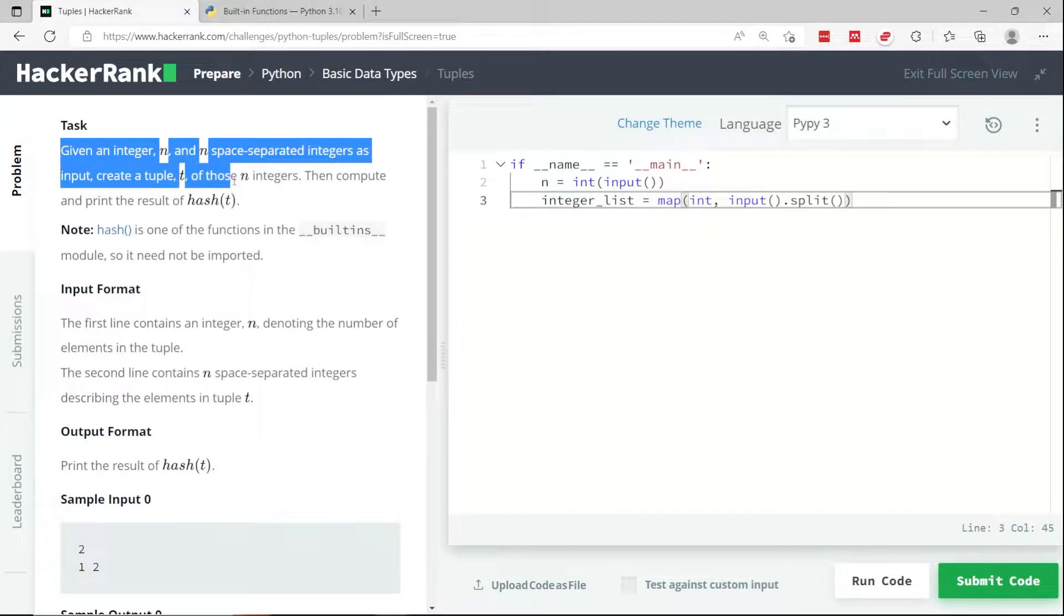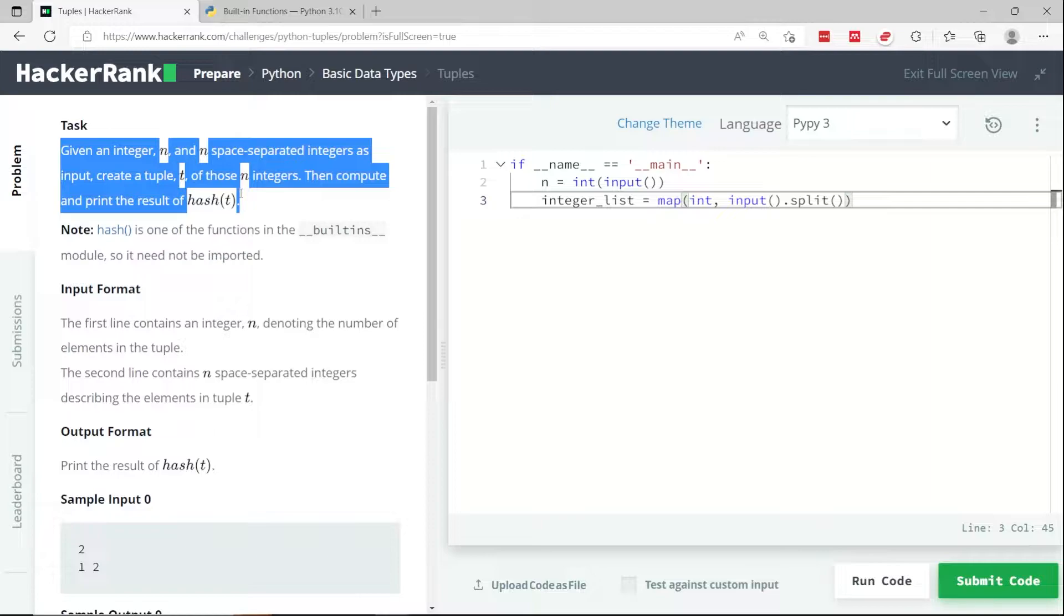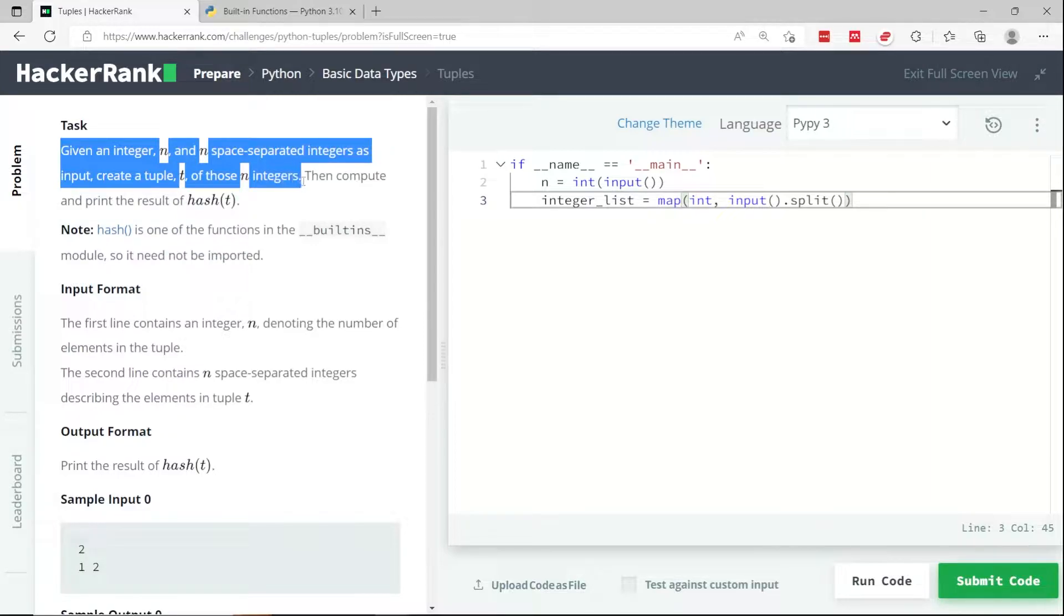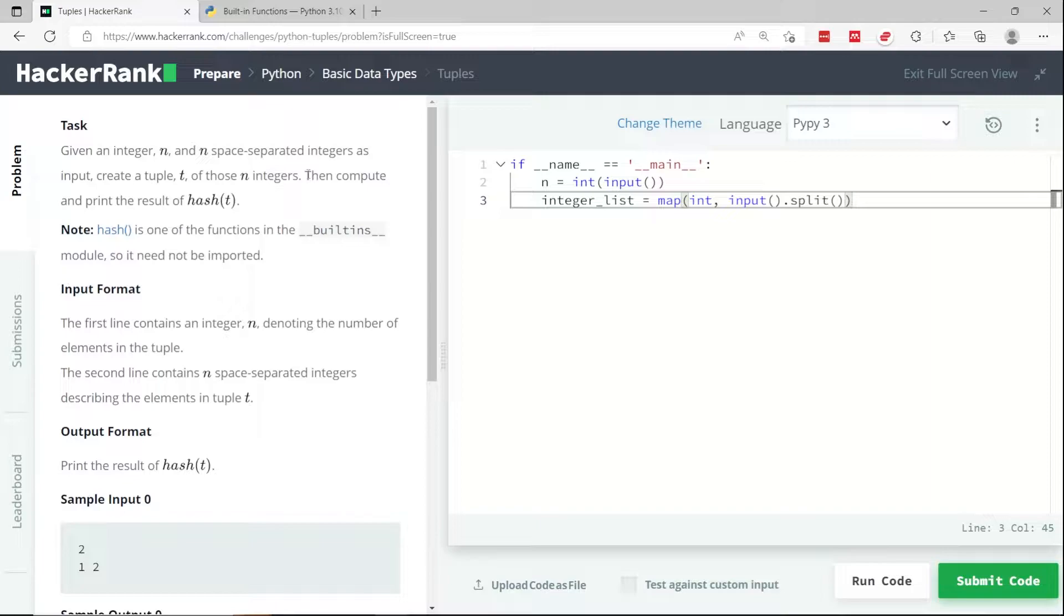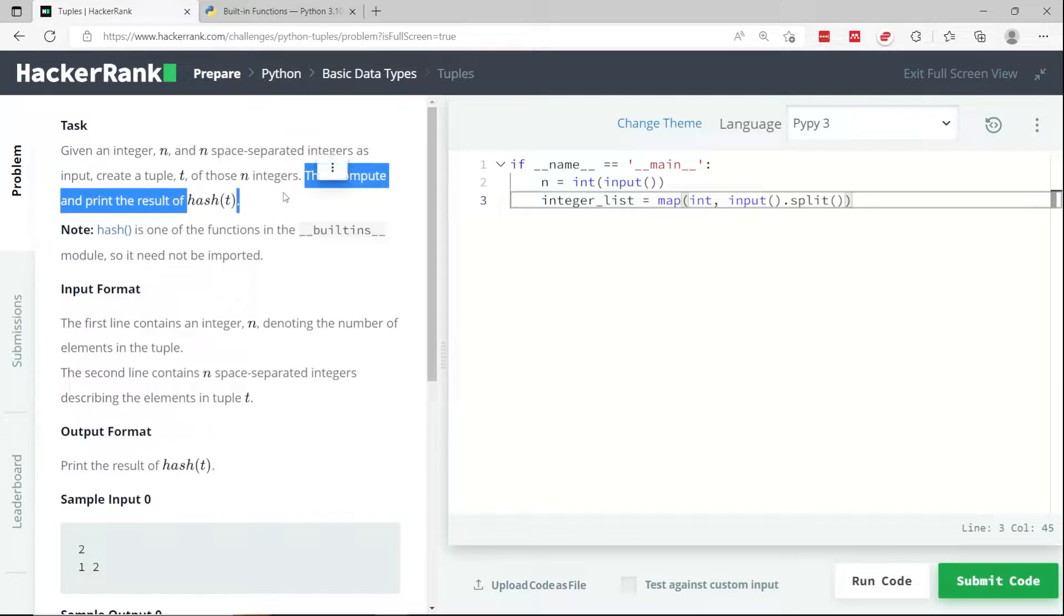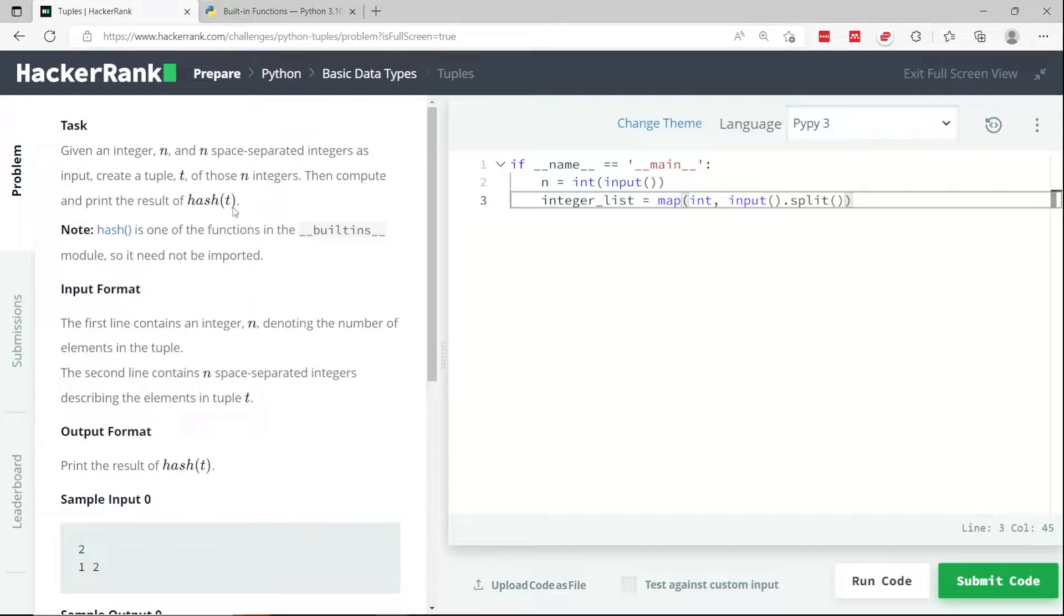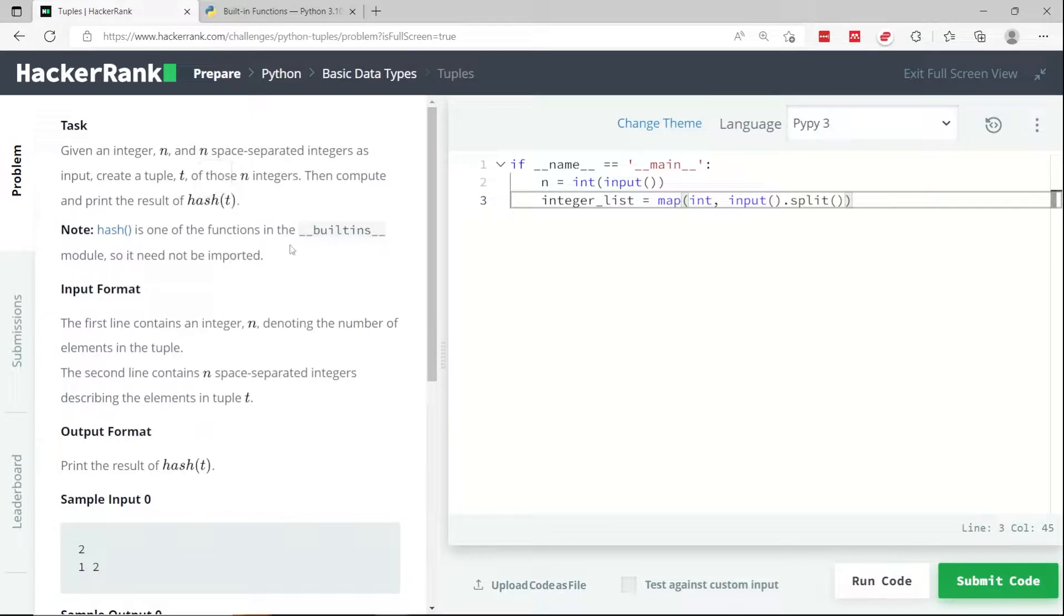That's going to be the input and we need to create a tuple called t containing these integers. Then we're going to compute and print the result of the hash function. So whenever we pass t to the hash function, we get an output. That's what we need to print on the console.